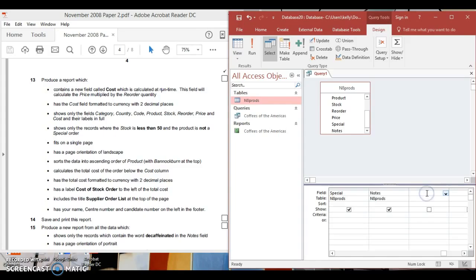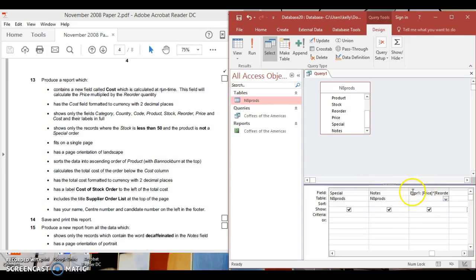First of all, type square brackets. It says price multiplied by the reorder quantity, so type [price] — make sure you spell it correctly with capital letters — then close the square brackets. Then multiply: times, then open square brackets, type reorder, and close the square brackets.